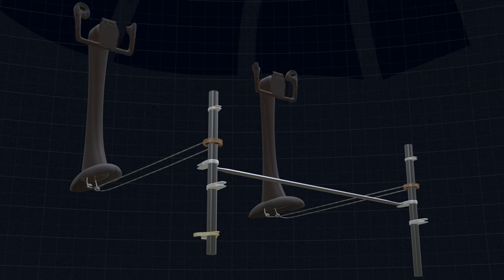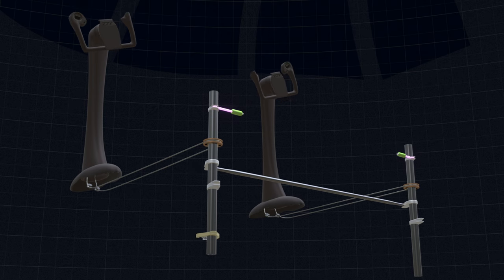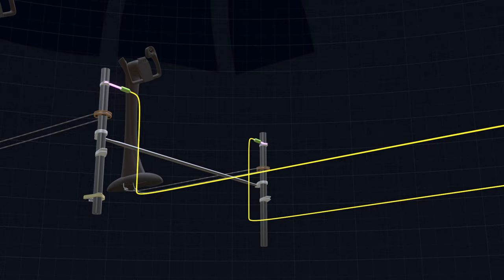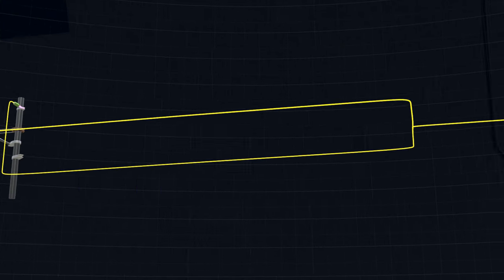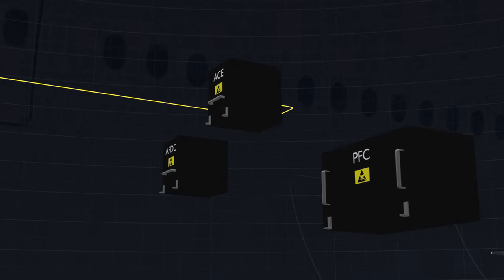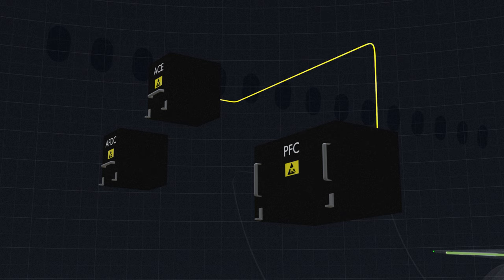Let's look at the aileron and flapperon deflection due to control wheel rotation. The wheel position is picked up by the position transducers and sent to the actuator control electronics. The ACE relays the signal to the primary flight computer to calculate the movement.